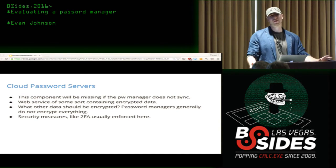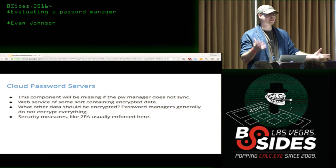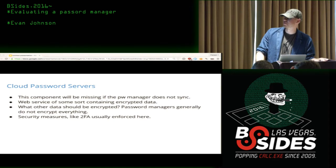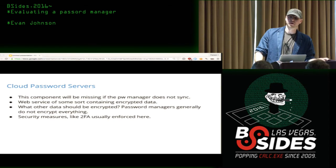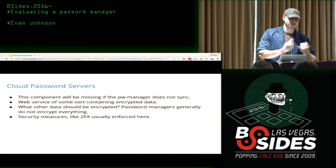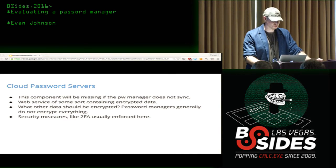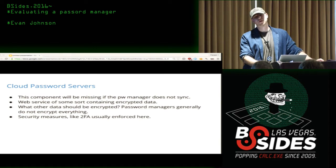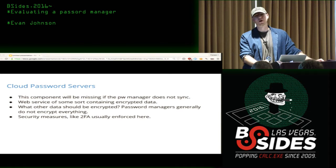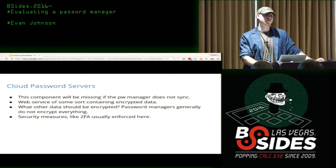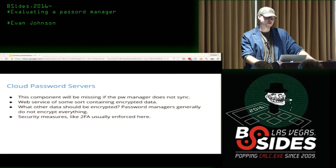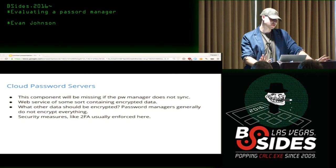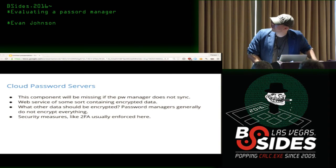I came up with two tick boxes for evaluating what's stored on the server: first, whether the passwords are encrypted — pretty much all password managers do this — and second, whether they encrypt all site data. If a URL isn't encrypted, the password manager wouldn't get that second tick box.